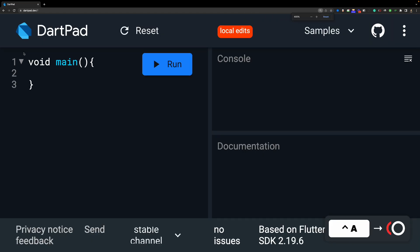This structure is called a function. What functions are — you don't need to worry about that right now. I will teach you in detail later, but the point is this is called a function, and we write the code we want to execute inside it.